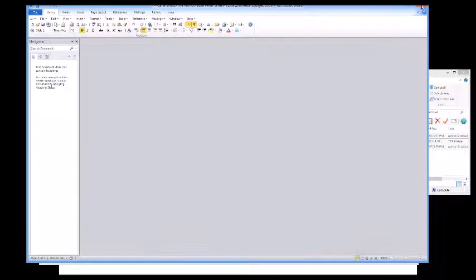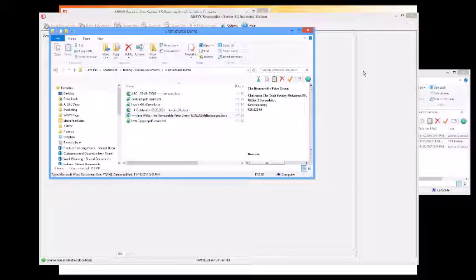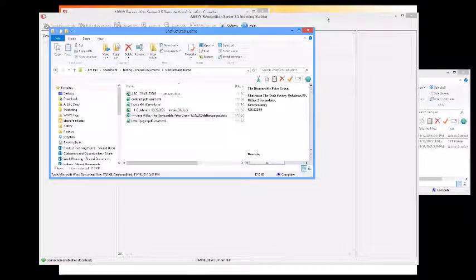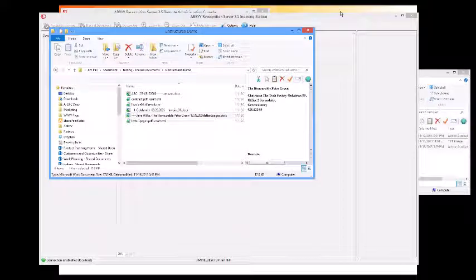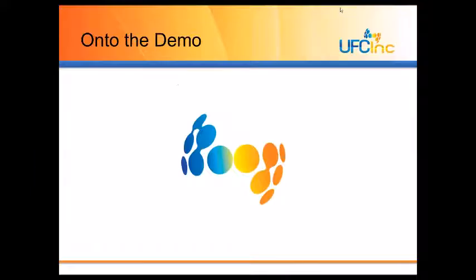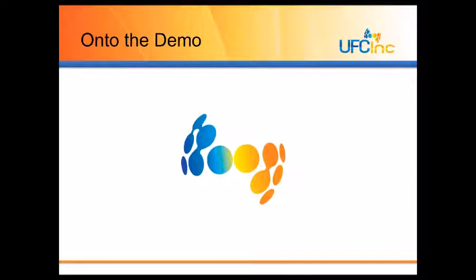Well, that concludes the ABBY Recognition Server demo. And I just want to say that there are many different alternatives that we can offer. This is one cost-effective way to process unstructured data.